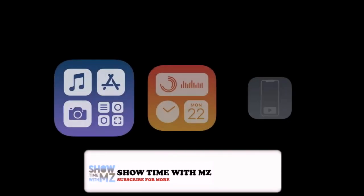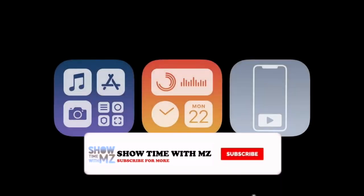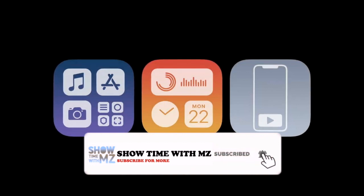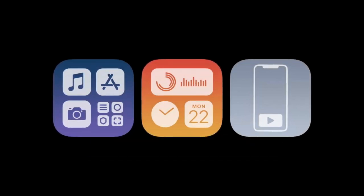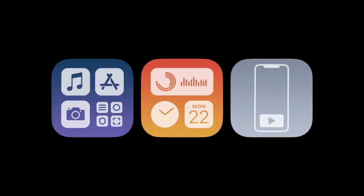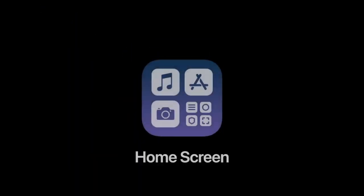Alright guys, it's beautiful. Now let's finally talk about what's new in iOS 14. There are three main new features in iOS 14, and first up is the home screen.